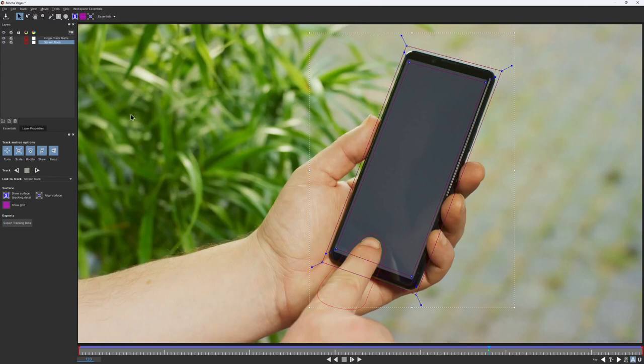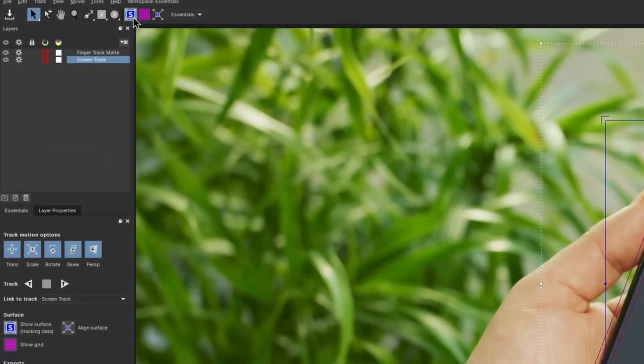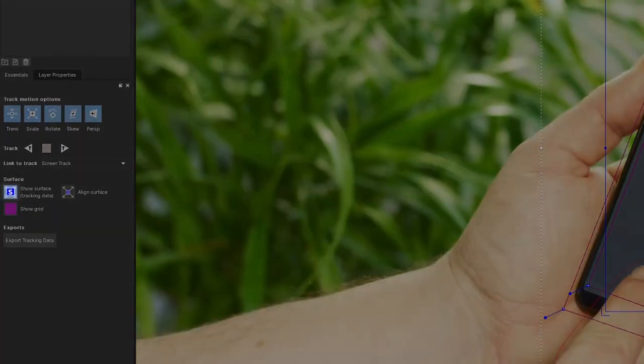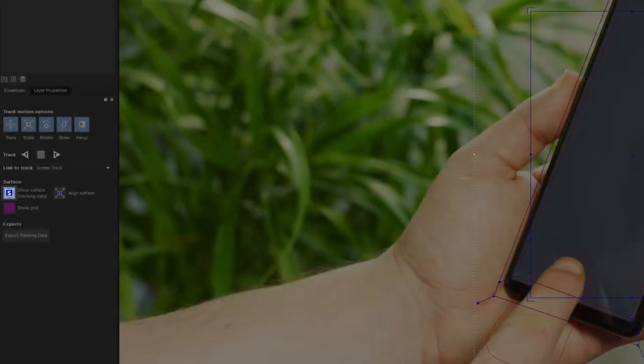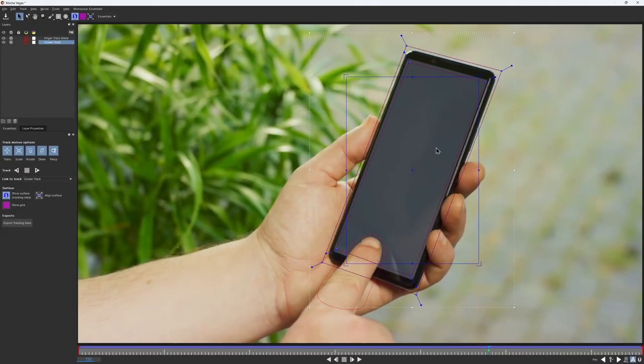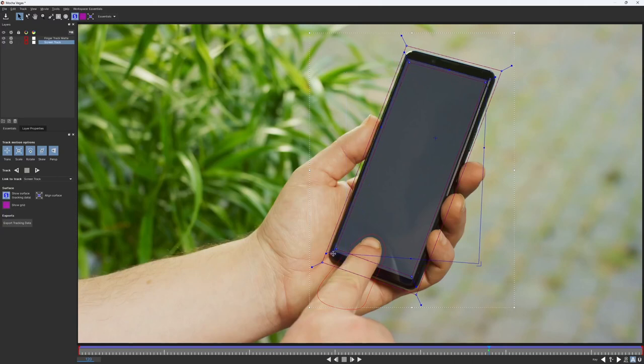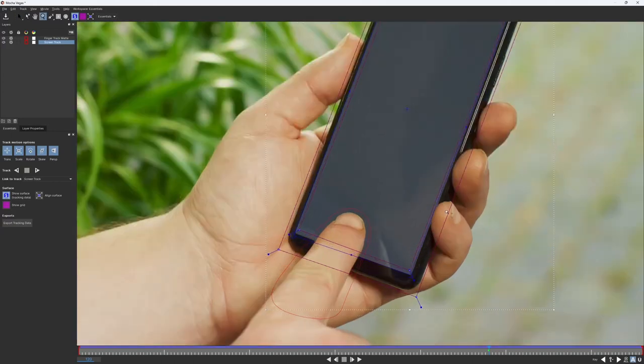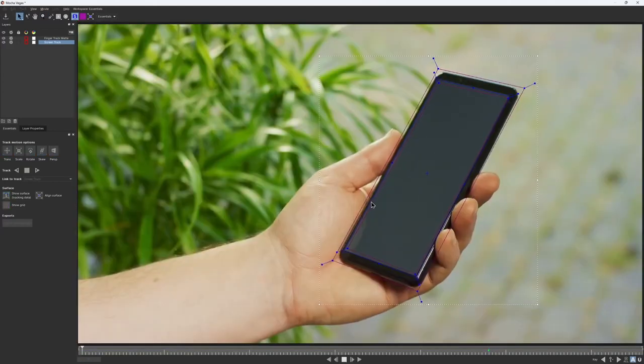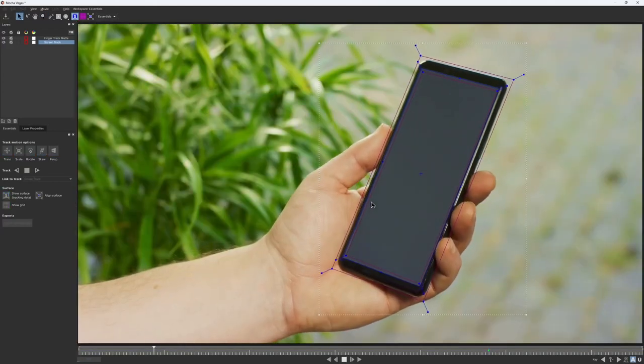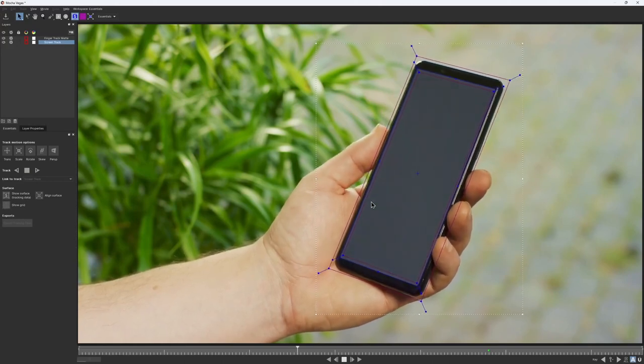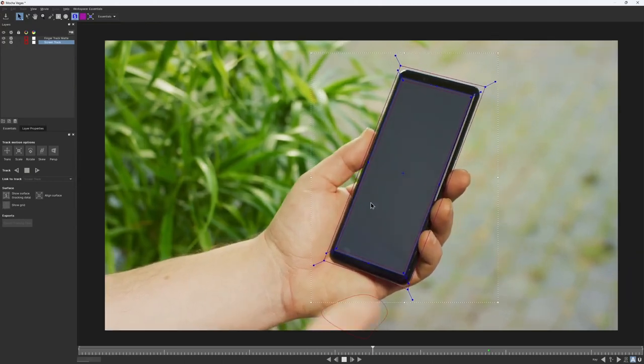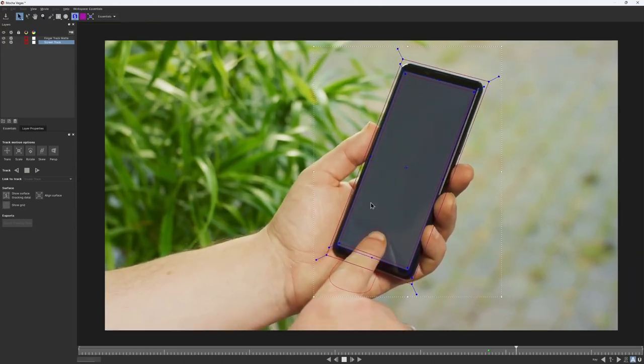To enable it, click on this blue icon in the toolbar or the one below the track motion options. The surface defines where the insert will be placed after you export the data to your host. I would align it accordingly to my screen. Now if I play back, you can see that the surface is rock solid in place. This means we have a good tracking data.